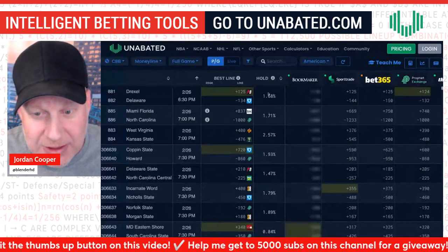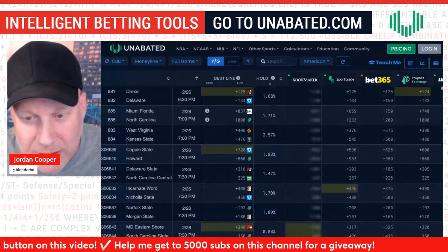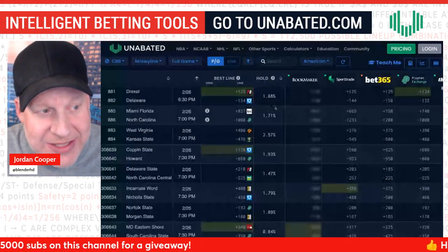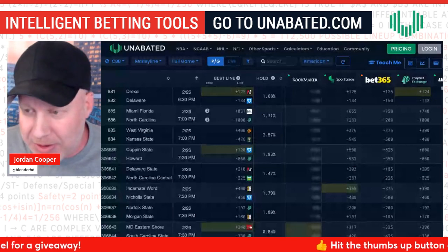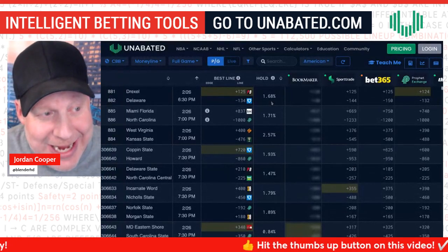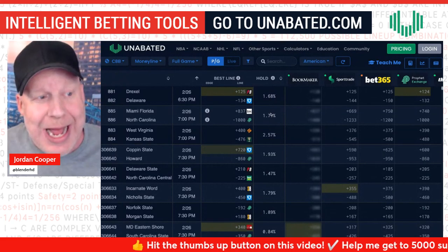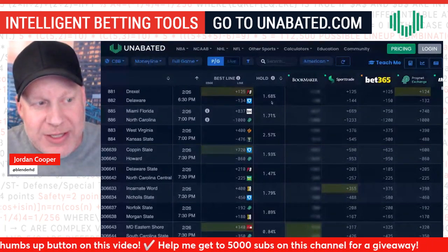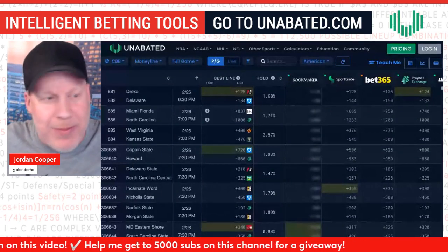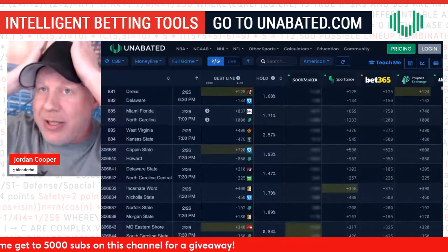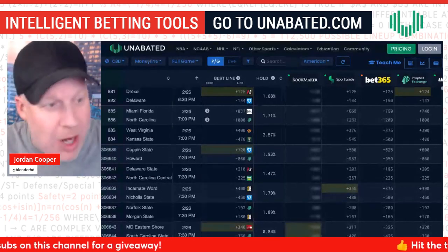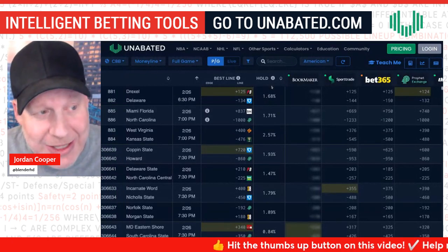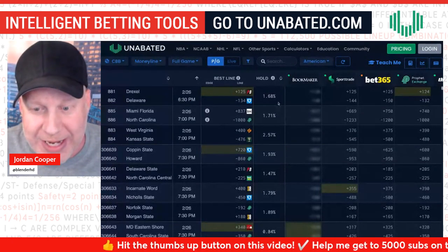A way to do that is paying attention to this one specific column on Unabated's odds screen — and this is even the free version of Unabated, you don't even have to pay for this. It's called the 'hold,' and technically this is the synthetic hold. It sounds like a fancy name but it's pretty simple. I can explain today what this column means and how to use it to your advantage — no advanced math, no calculations, nothing like that.